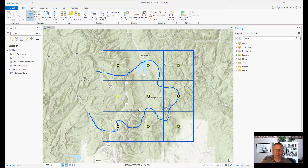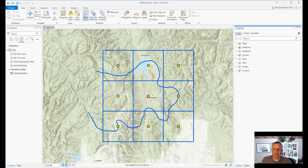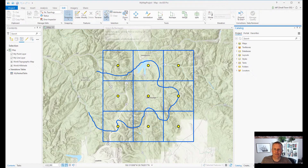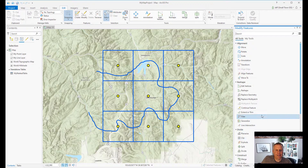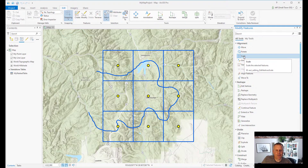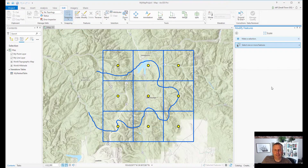So here we go. The very first tool I chose was the selection tool. You can get to the selection tool if you go to the Map tab in the Selection group and click on the selection tool. You can also find it on the Edit tab in its Selection group. You can also get to it from the Modify pane — if you choose a tool from most of the tools in the Modify pane and you don't have a selection, it will default to the selection tool.